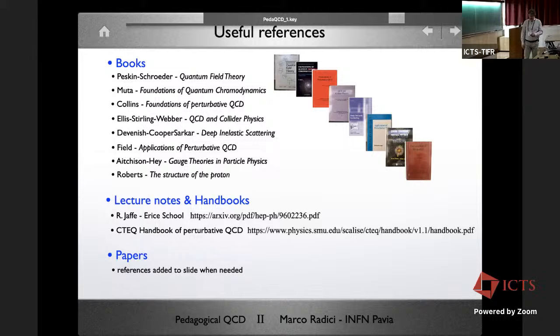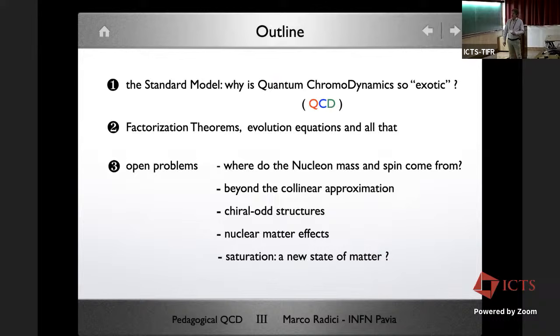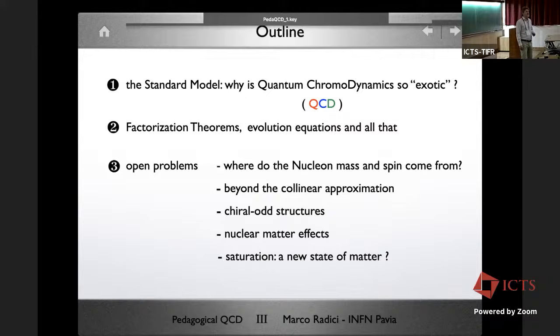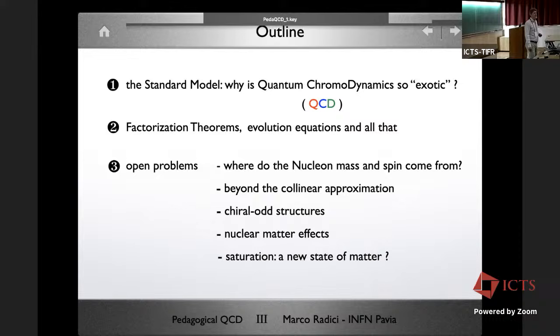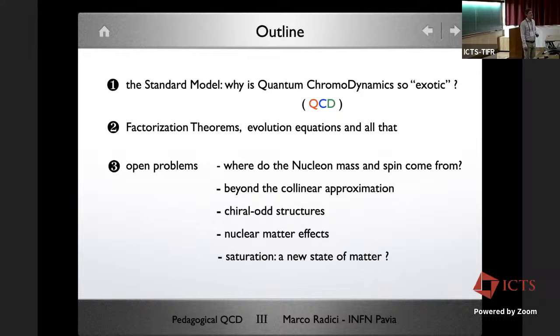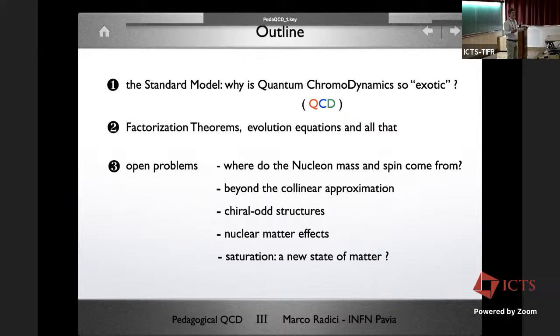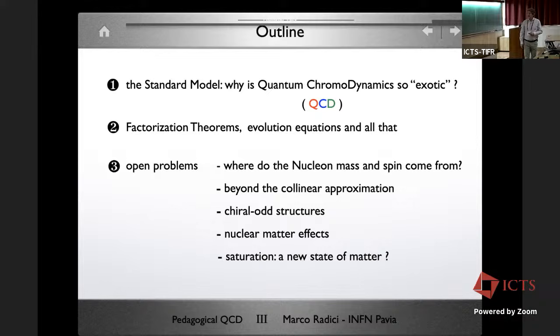This is the outline of my lecture. First, I'll try to convince you that within the standard model, QCD is the most exotic field theory we know about. Then I will illustrate one of the most important tools, which is factorization, and all the consequences related to it. Then we'll start listing the open problems — for example, how can we explain the microscopic properties of the proton, the nucleon: where do its mass and spin come from within QCD?